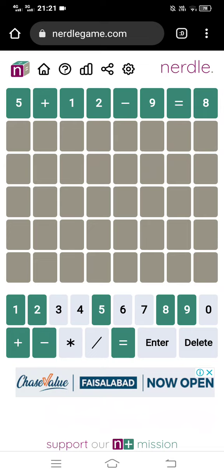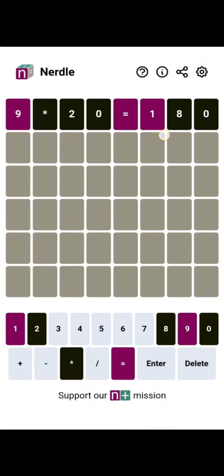If any of your guesses are highlighted in green, that means you have the right guess in the right spot. If any of them appear as purple, it means you have the right guess but in the wrong spot. And if any of them appear as black, it means that it does not appear in the answer anywhere.